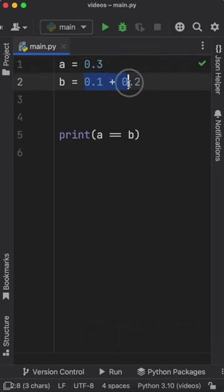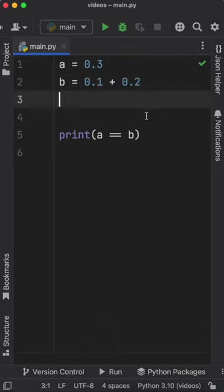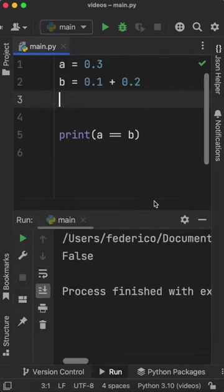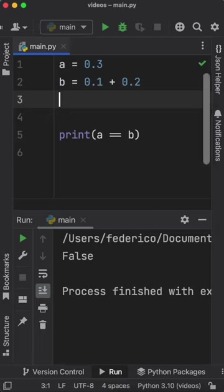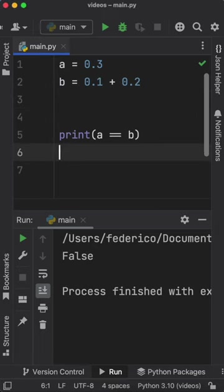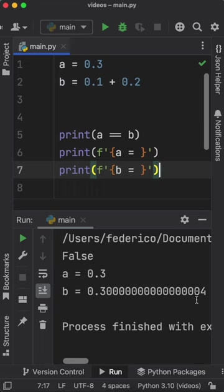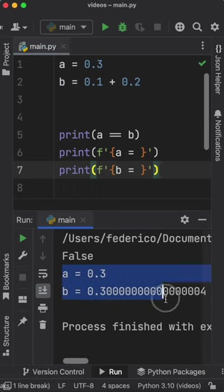Here we add 0.1 to 0.2 and that gives us this crazy result where 0.1 plus 0.2 is not equal to 0.3, and it becomes quite obvious when we print it why that is the case. 0.3 is normal but the other is not.